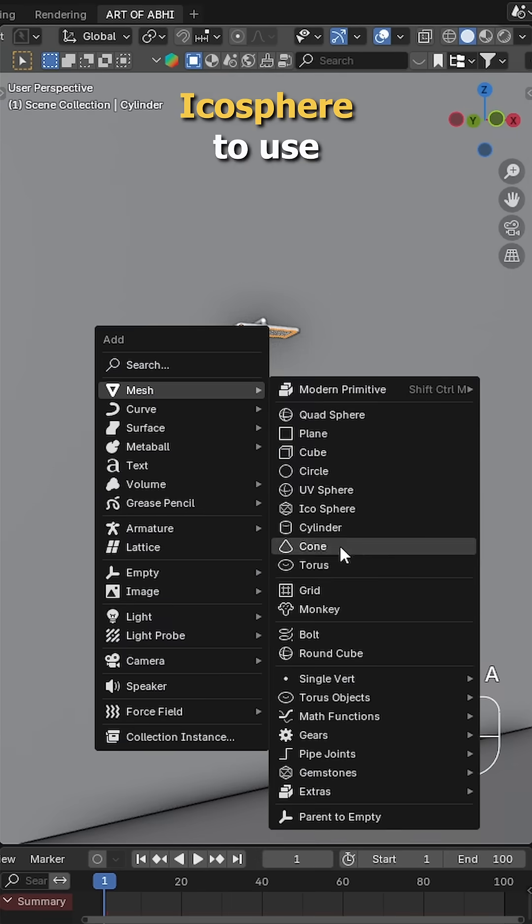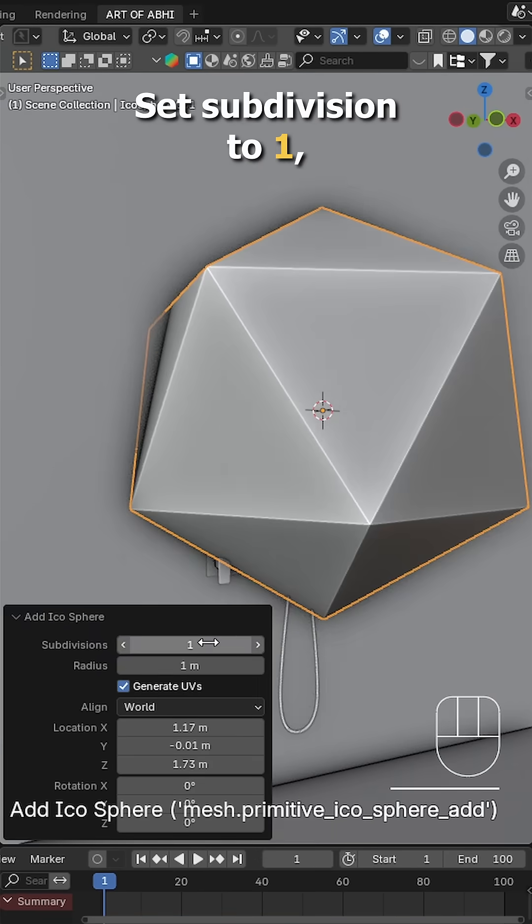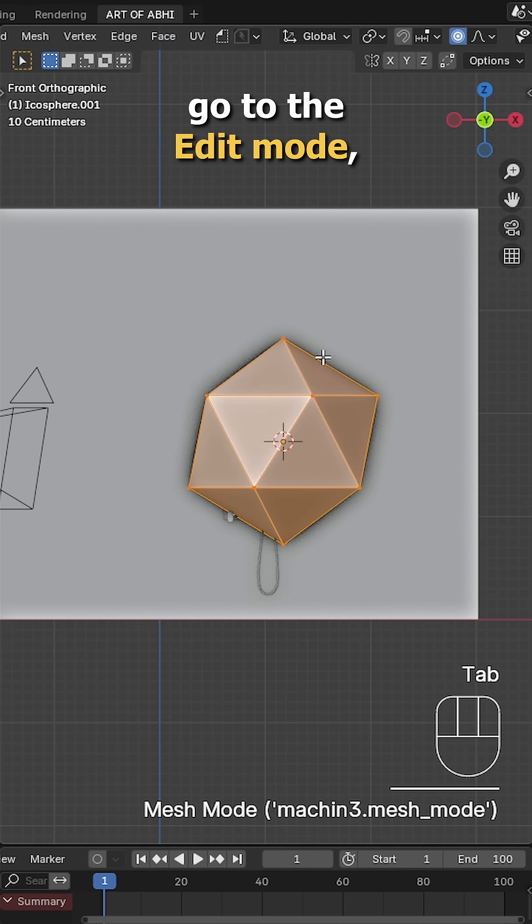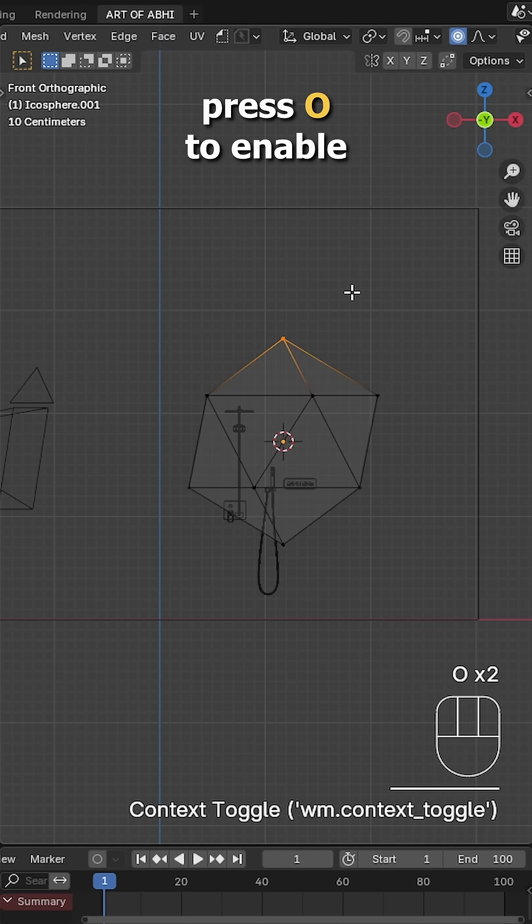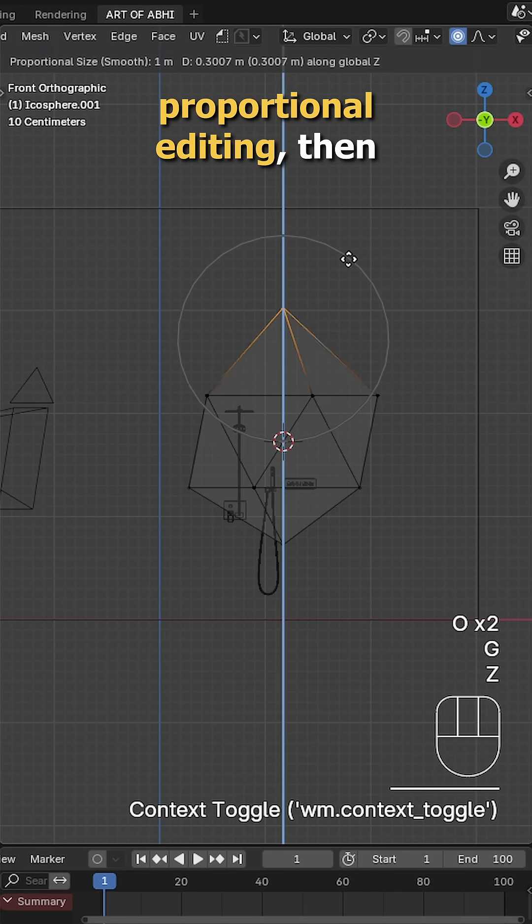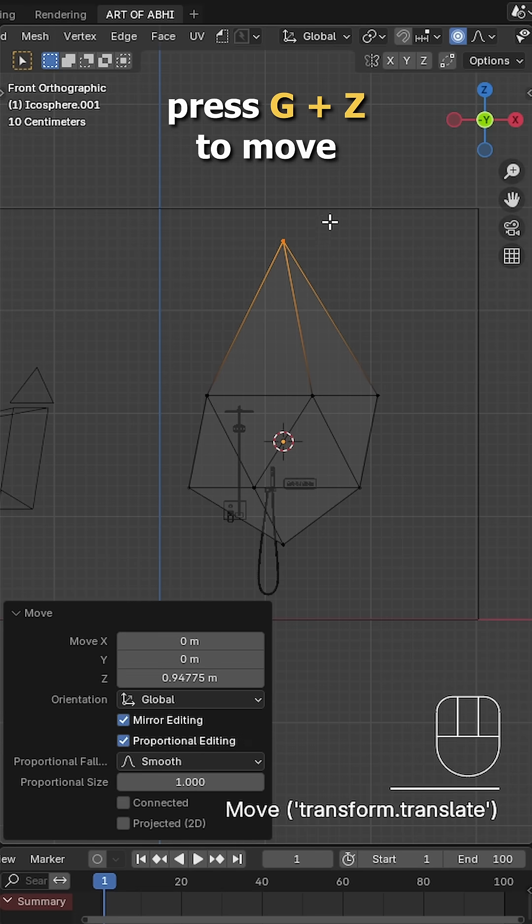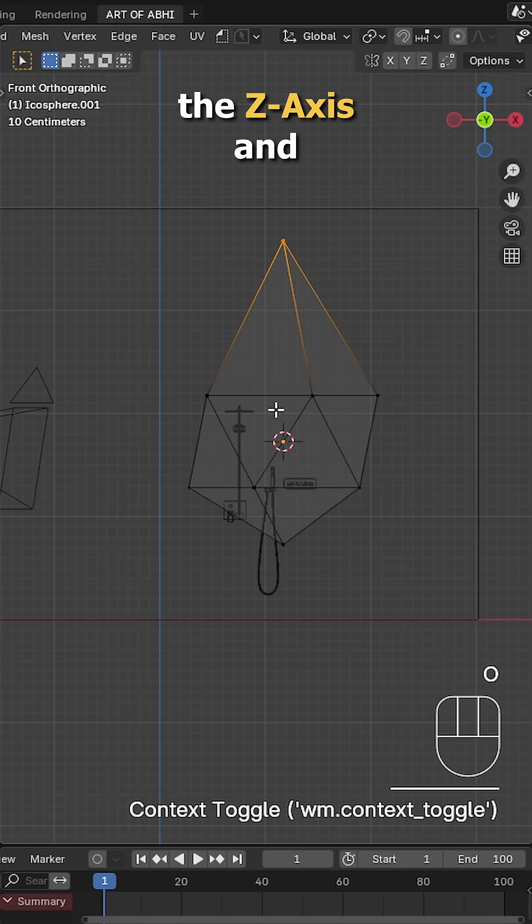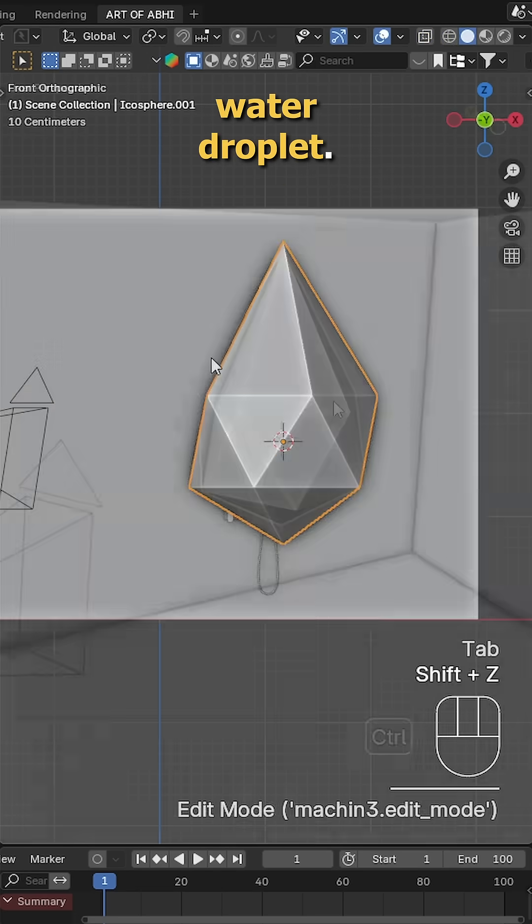Now let's add an icosphere to use as the water drops. Set subdivision to 1, go to edit mode, select the top vertex, press O to enable proportional editing, then press Z to move it upward along the Z axis and shape it like a water droplet.